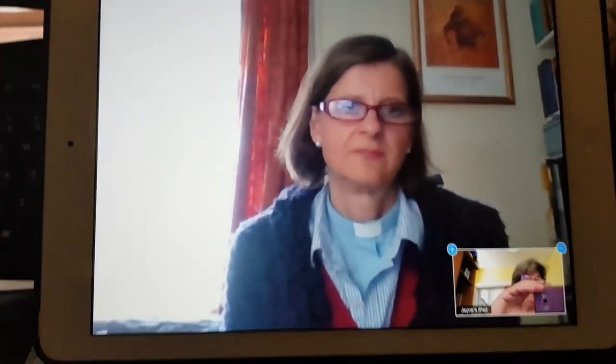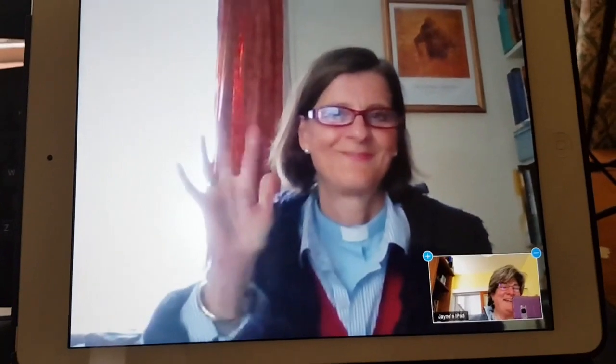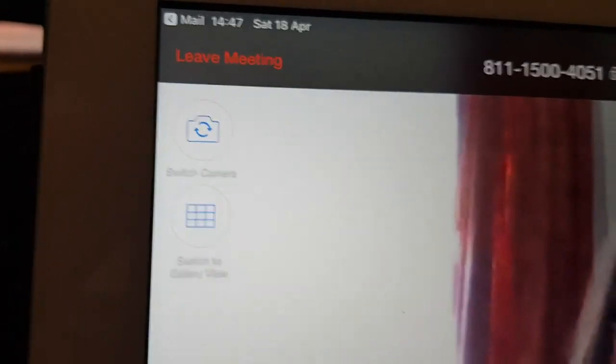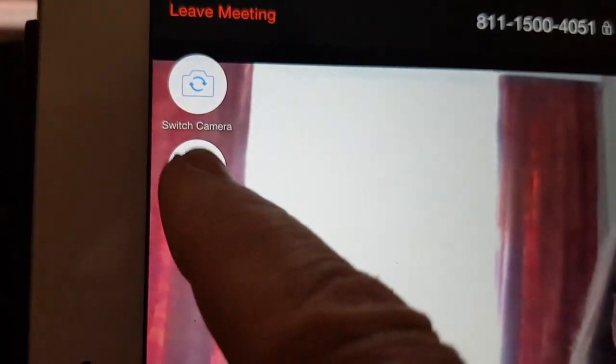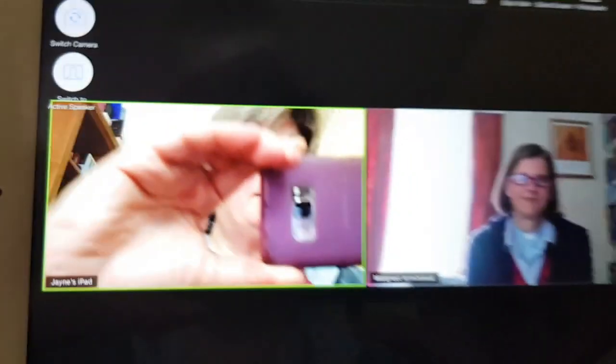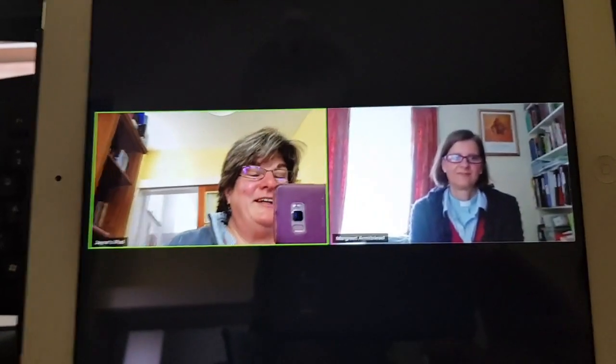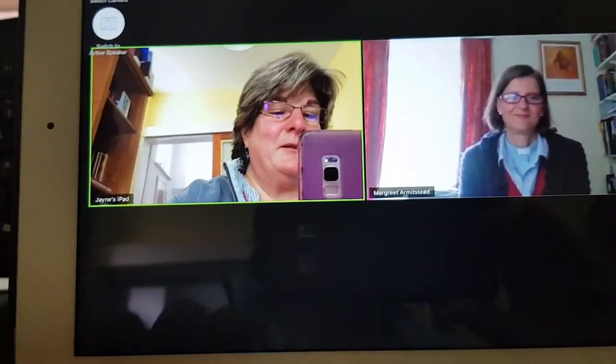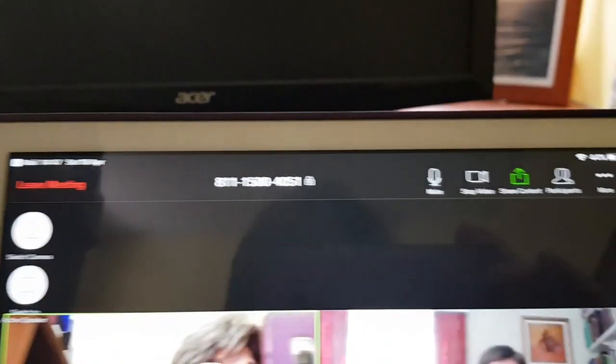There's Margaret waiting for us — hi Margaret, good to see you! I'm just going to show people how they can see us both. If you tap the screen at the top, there are two instructions: one is changing the direction of the camera, and the other is switching to gallery view. If you press that button you'll be able to see the two of us in the meeting.